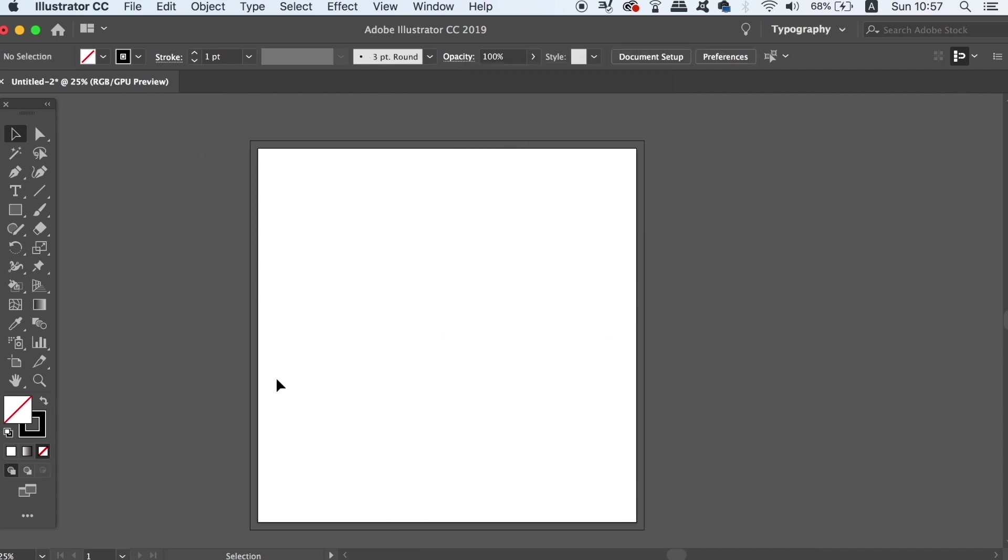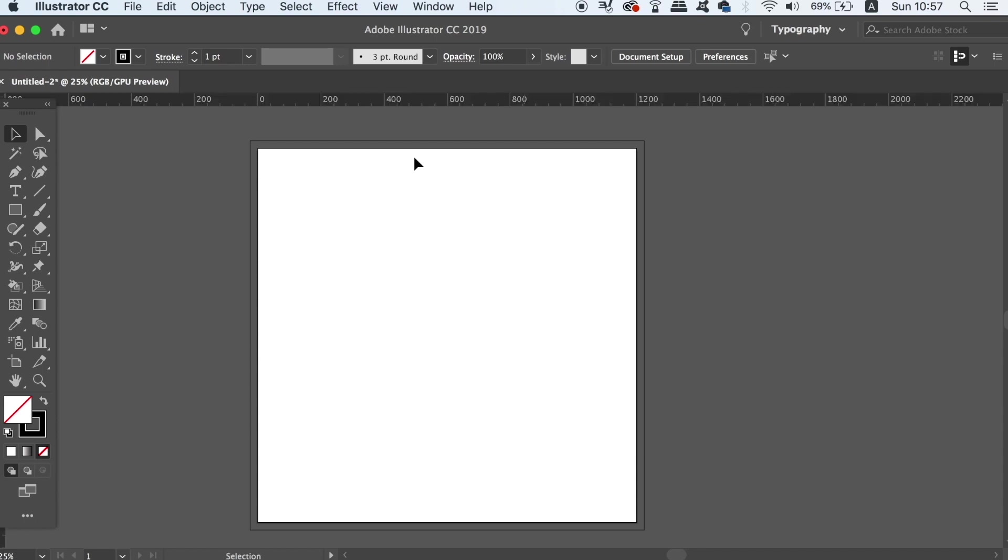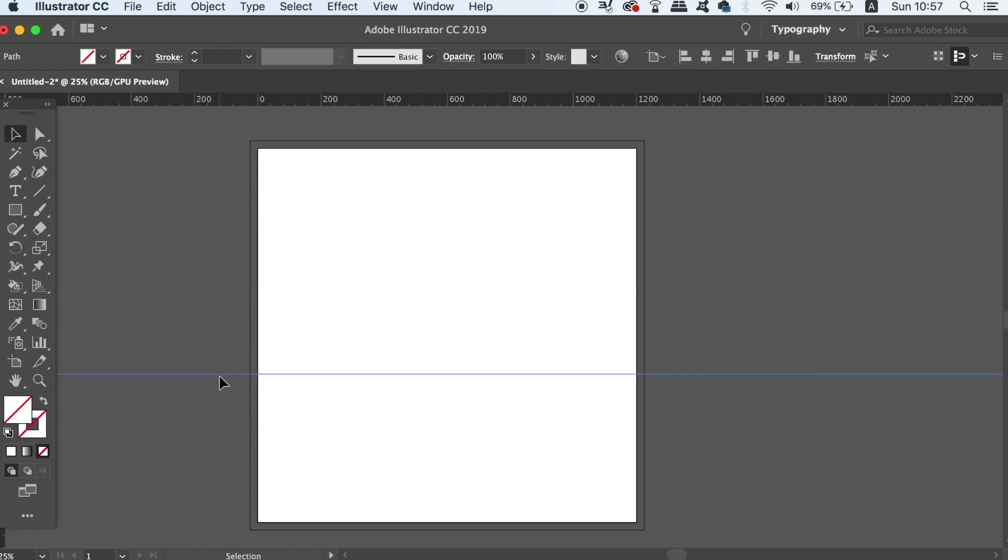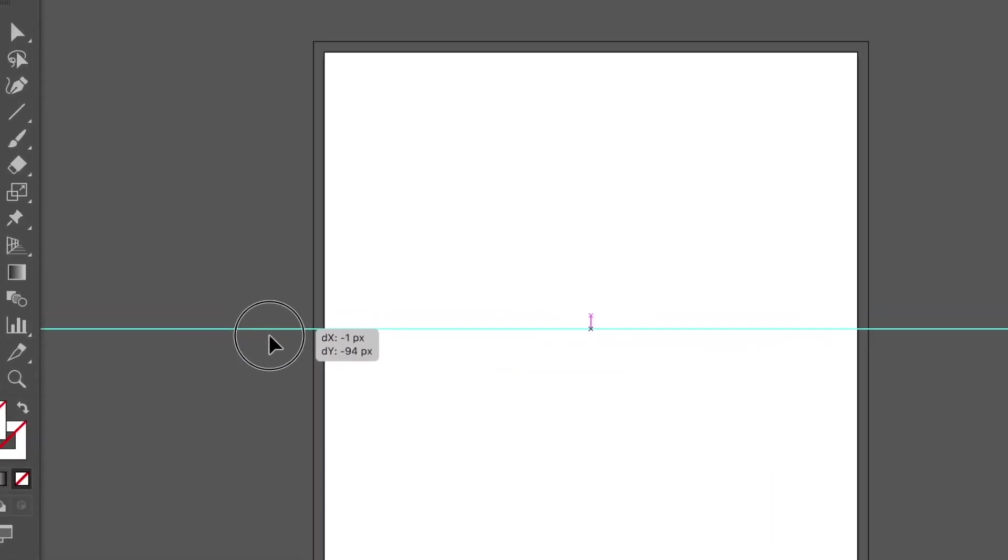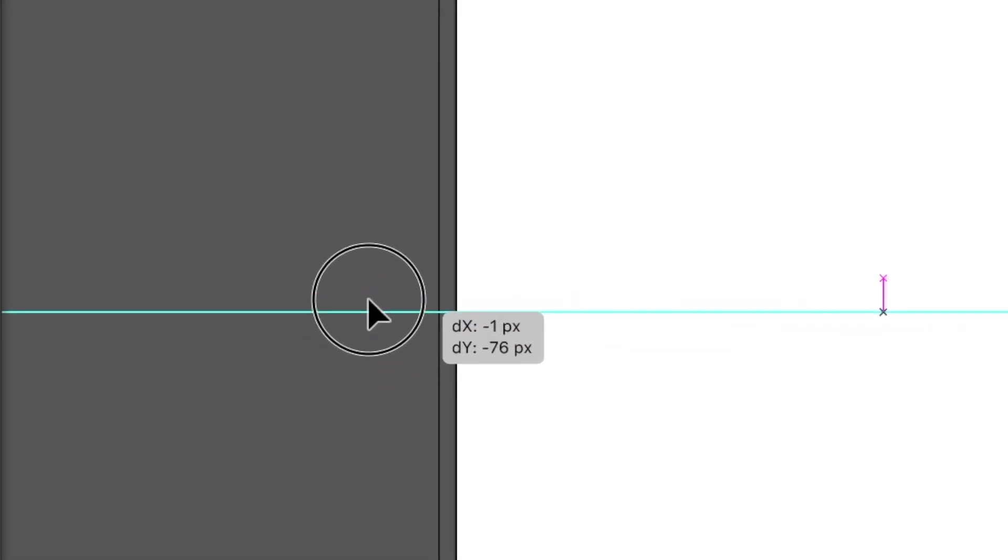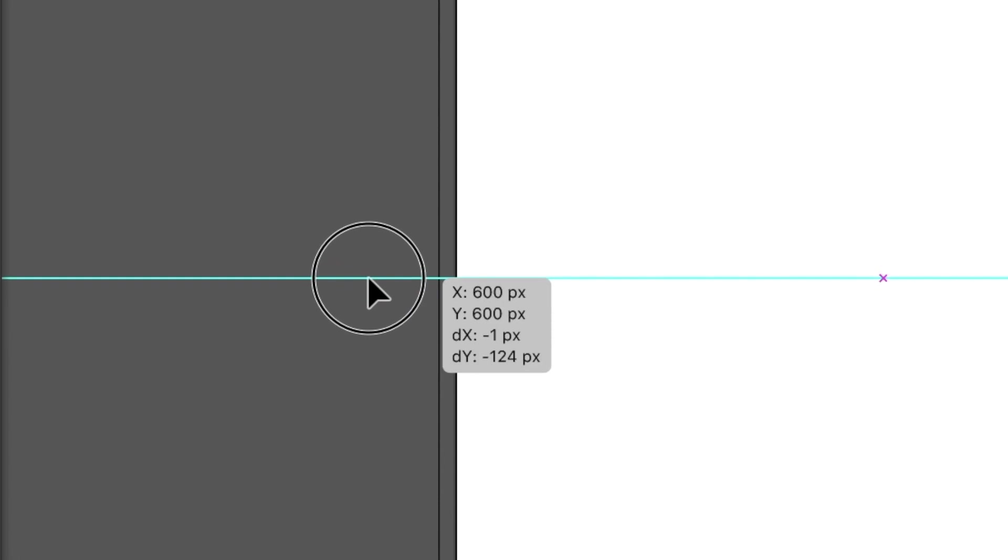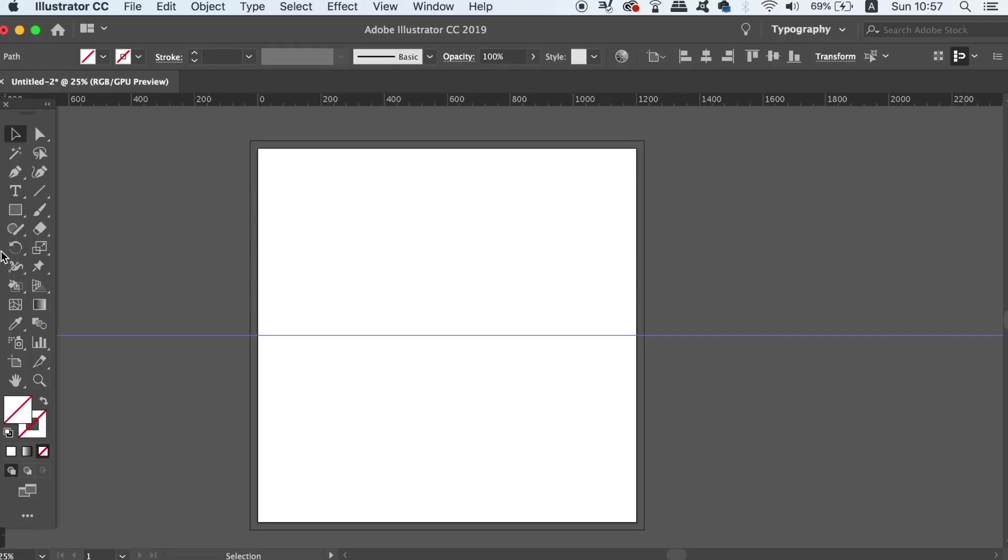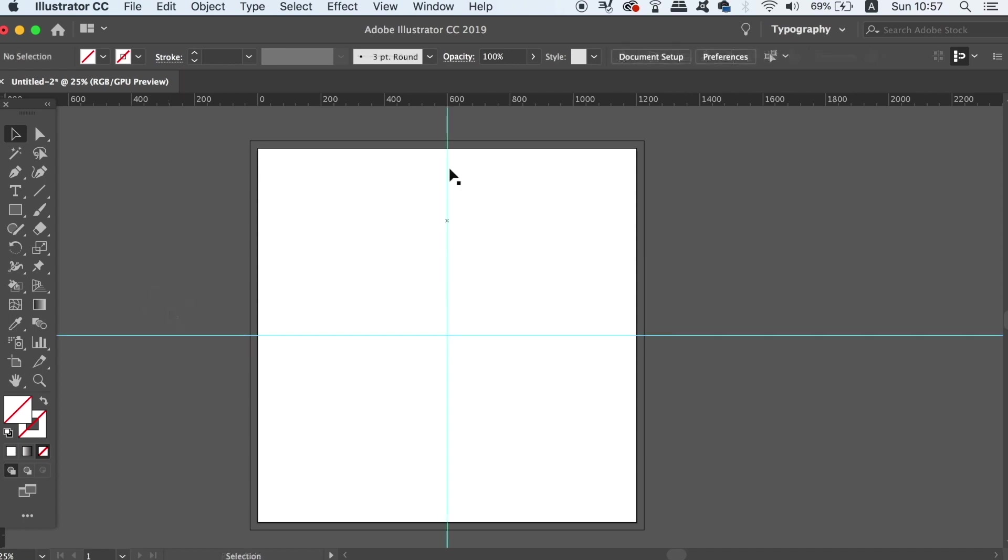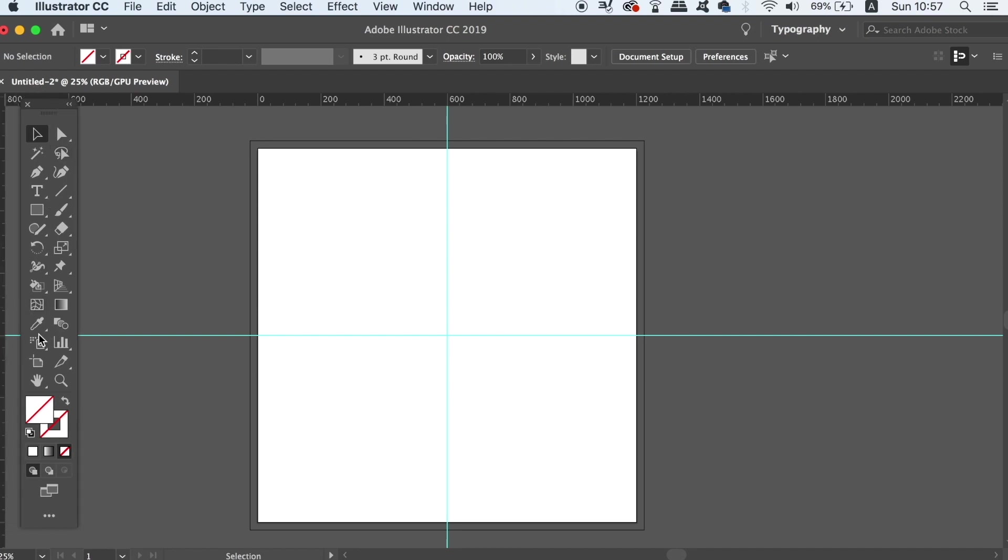Now press Command R on a Mac or Control R on a PC to open up your rulers, and then bring down a guide exactly halfway down, so in my case here 600 pixels along the artboard. Once you have two guides like you can see on screen, now press P for the pen tool and then draw a line like so, and this is going to act as a guide.